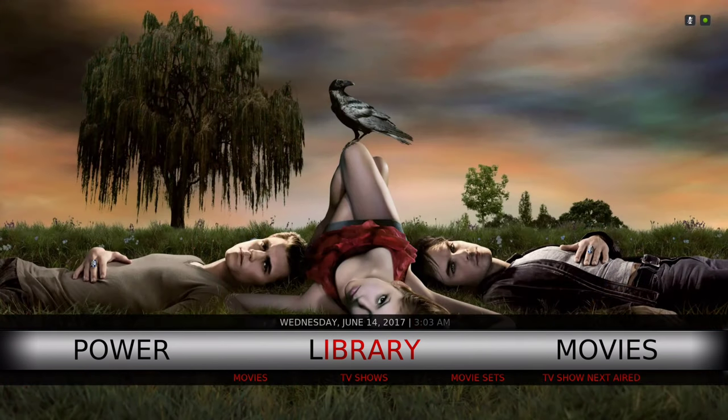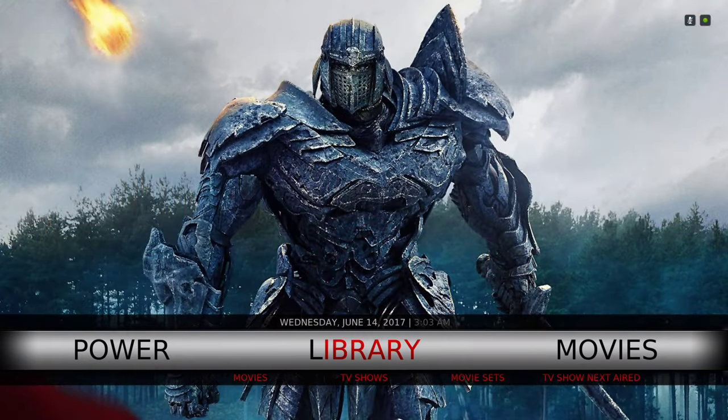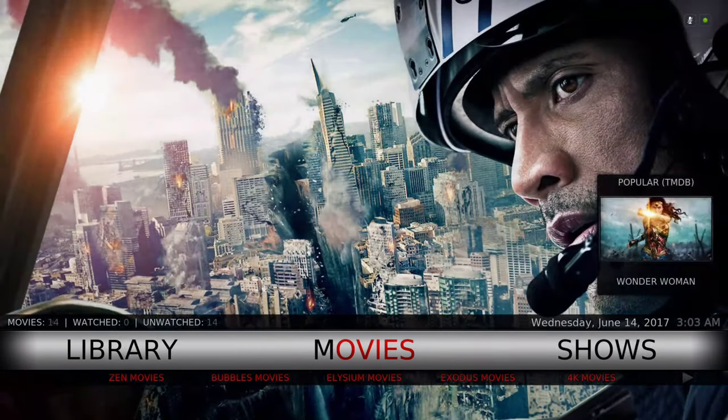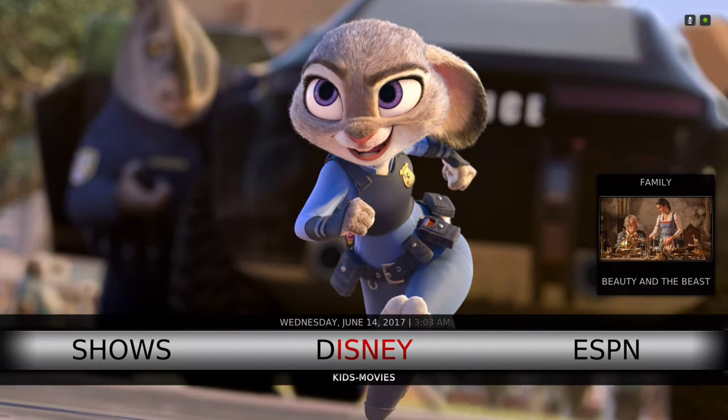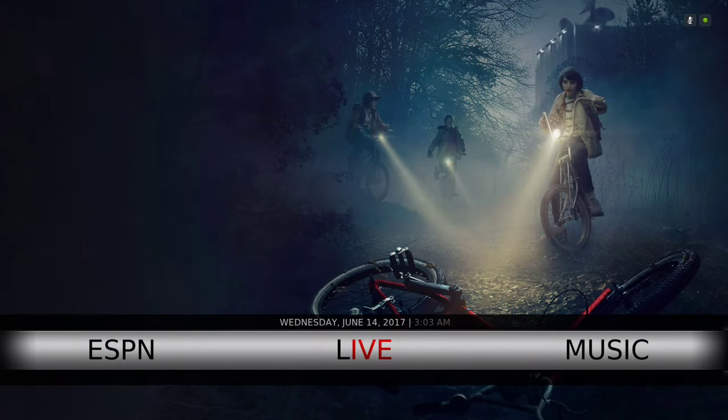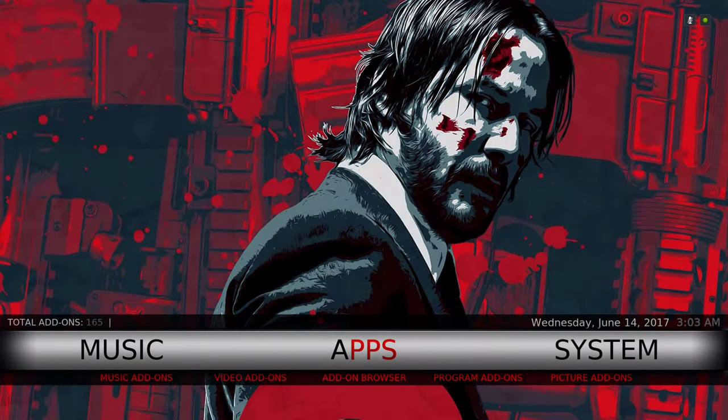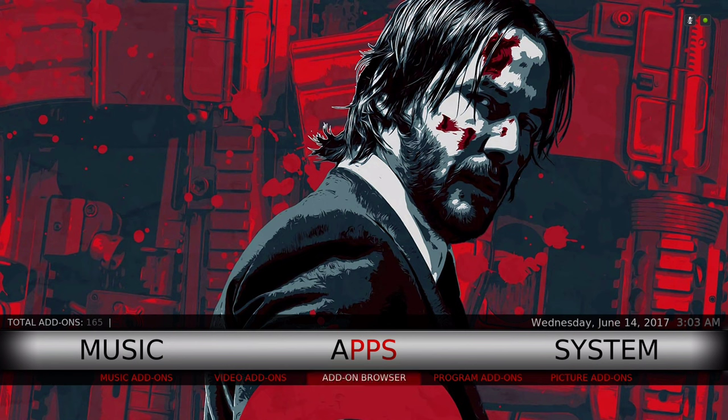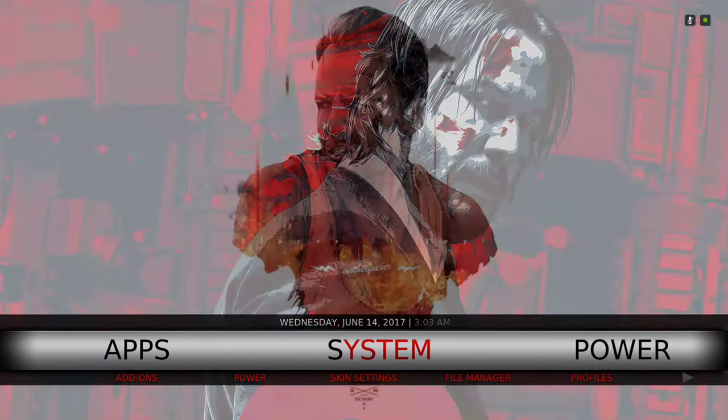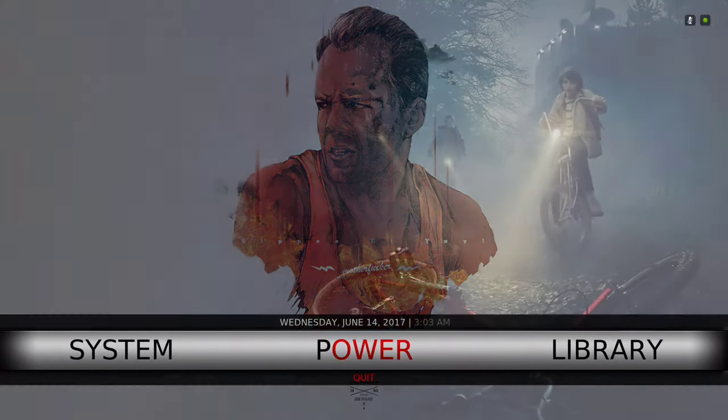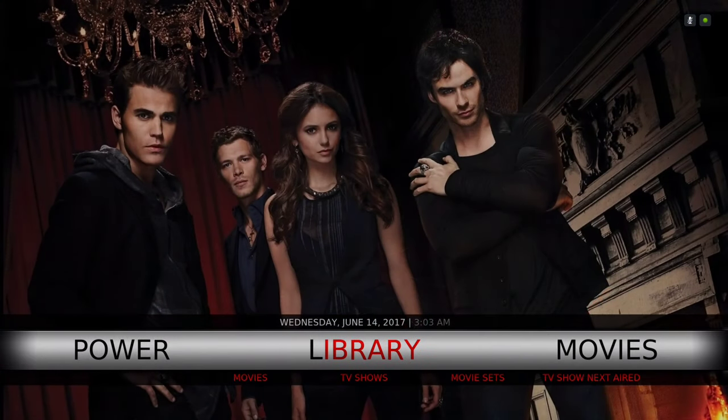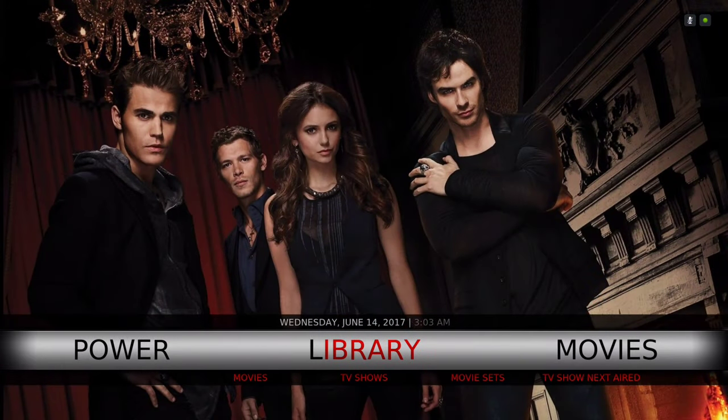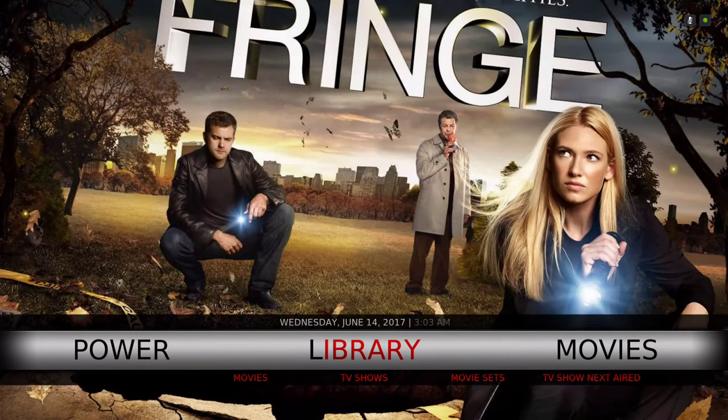Let me jump right into it and show you. Here we have our library, movies, shows, Disney, ESPN, live music, your apps which takes you to your add-ons - your program add-ons, video add-ons, music add-ons, and your picture add-ons. We have system, your power button, back to library.